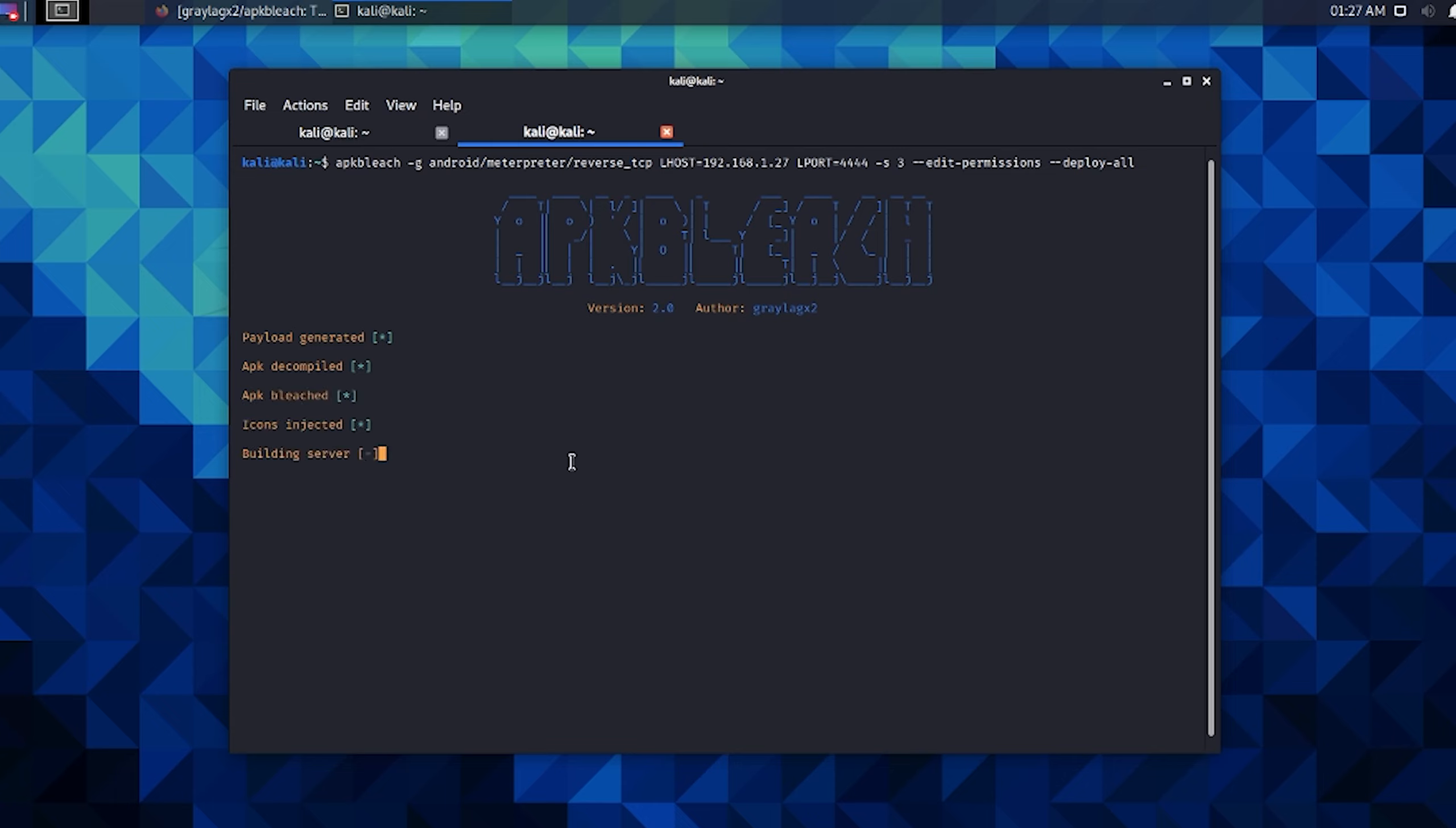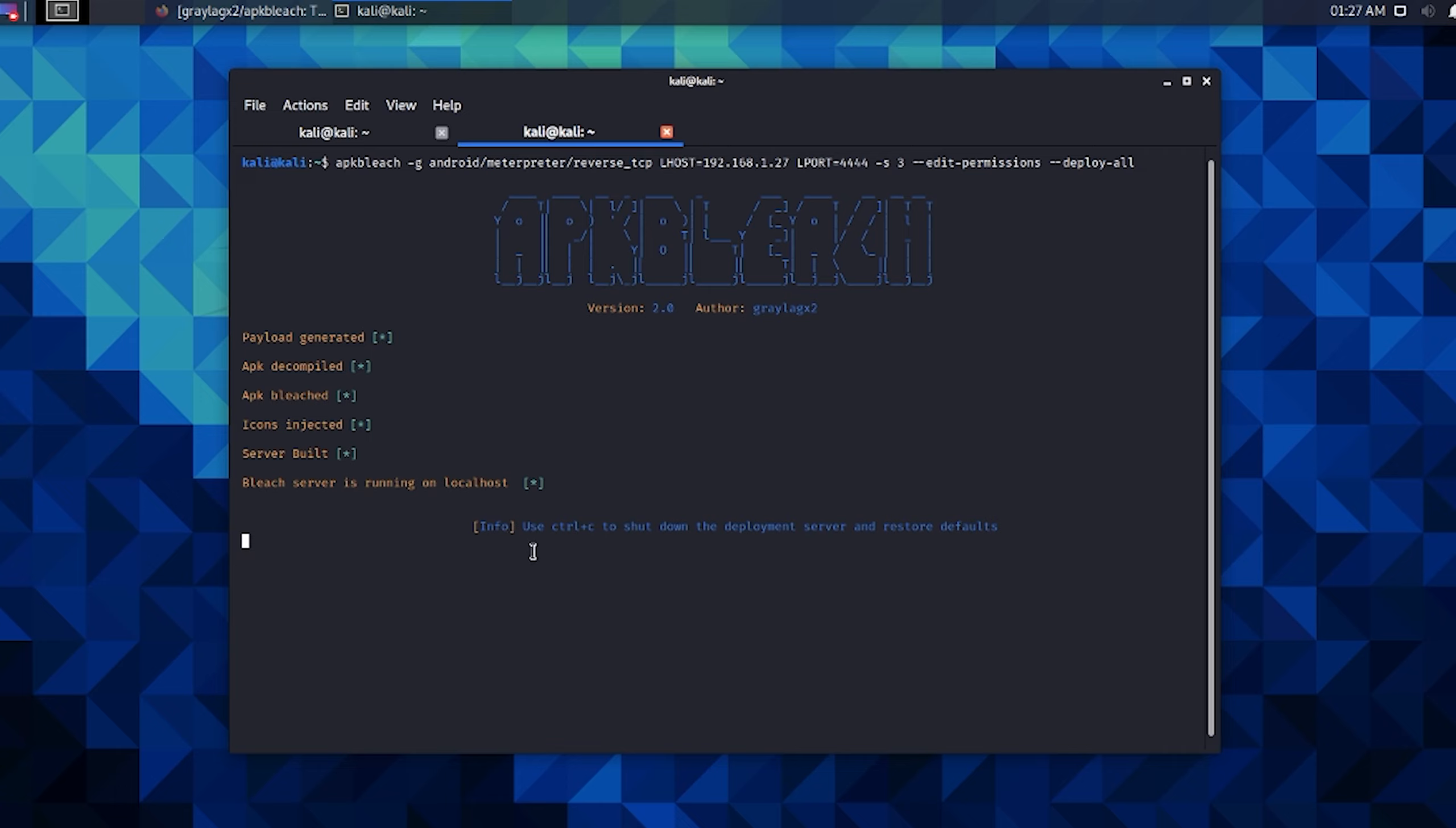Okay, now you can see it's building a server here. As soon as it's done building a server it's going to give us a message that's kind of important. Yeah, so here it says 'INFO: use CTRL+C to shut down the deployment server and restore defaults.' This is kind of important because technically you could CTRL+Z and interrupt this script, but that's not the best way to do this because it exits the script differently and it's looking for CTRL+C.